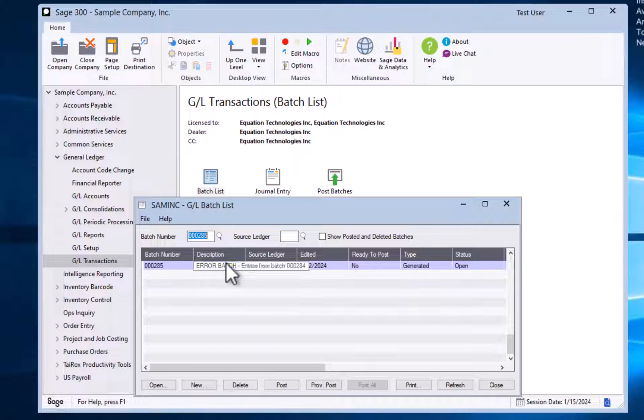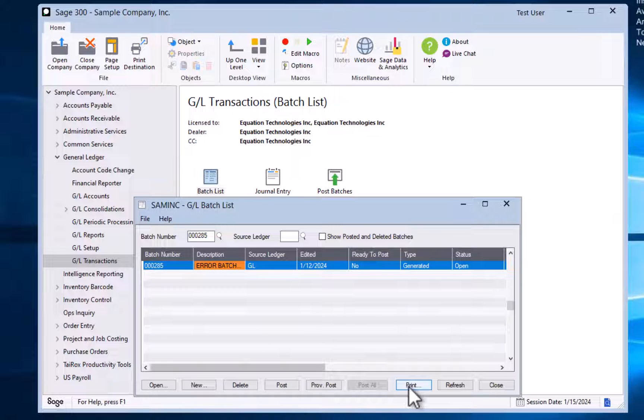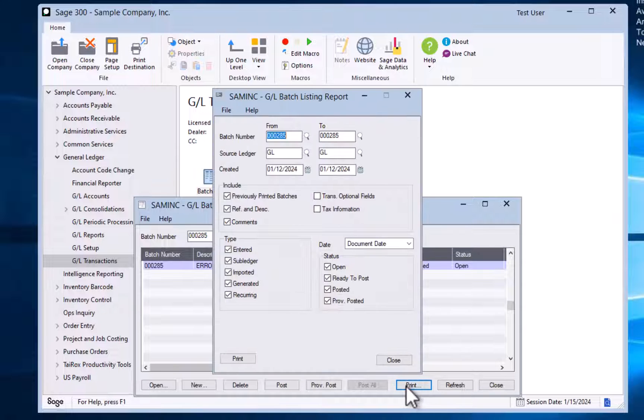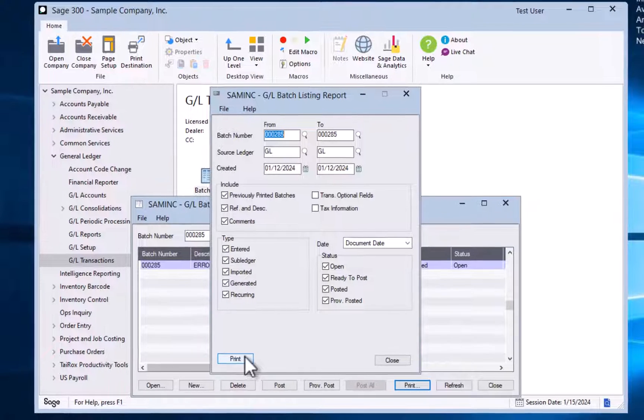To run the report, highlight the batch in the GL batch list and hit print. If you want, you can enter more than one batch in the range screen, but the screen defaults to the batch selected. Go ahead and hit the print button.